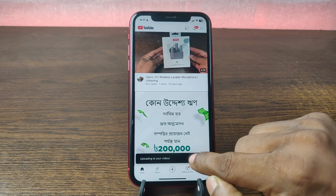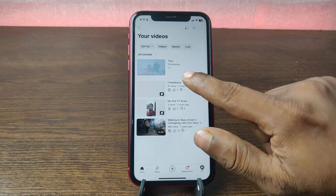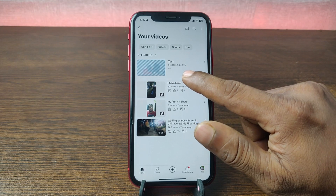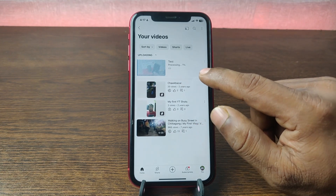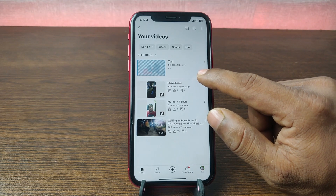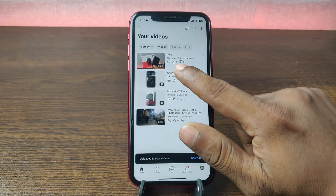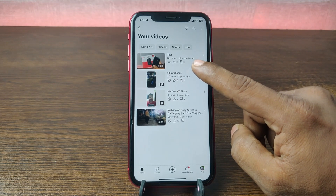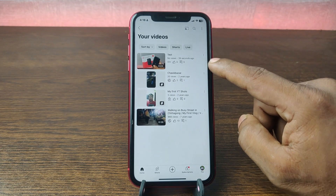It will start uploading — as you can see the progress. It is currently uploading. It takes time depending on your internet speed and your video size. As you can see, my video is uploaded. That's how you can upload a video on YouTube from your iPhone.